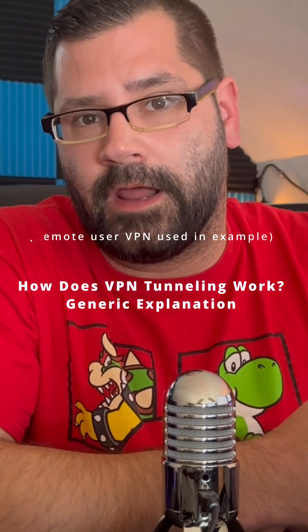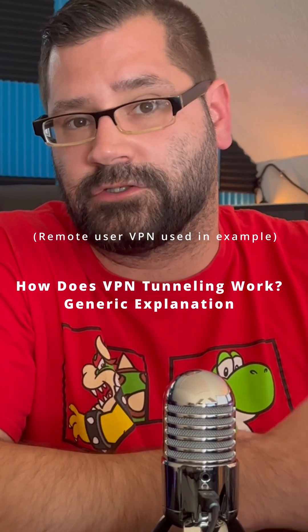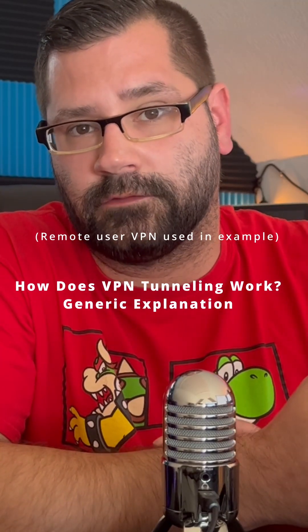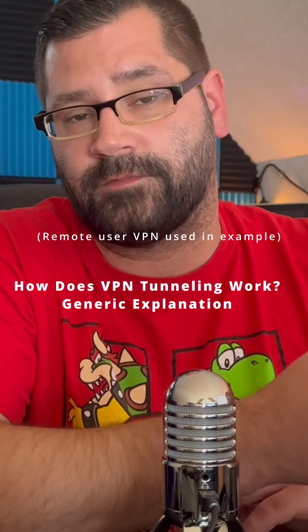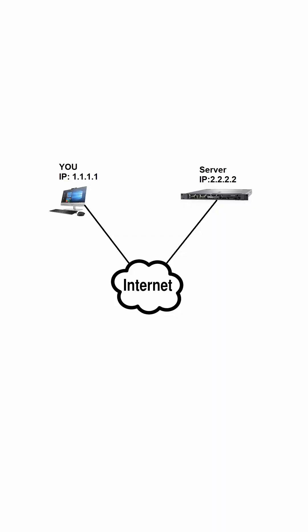A VPN or virtual private network will encapsulate your data with additional transport headers and typically encrypt everything behind those headers, such as your data and the real source and destination IP address. Let's connect to this server - a packet being sent to it will look something like this.